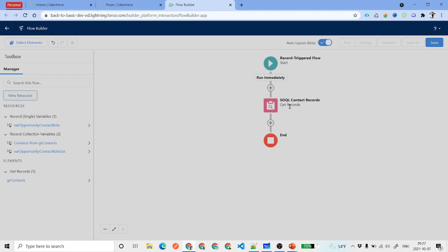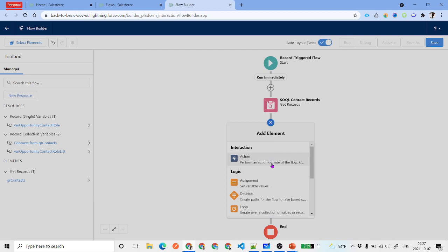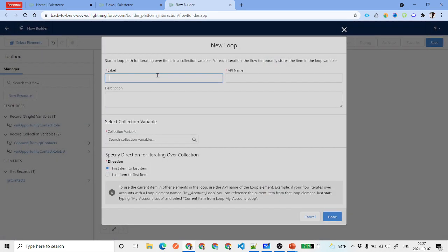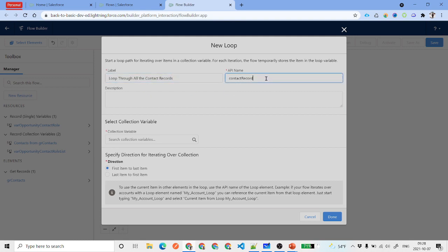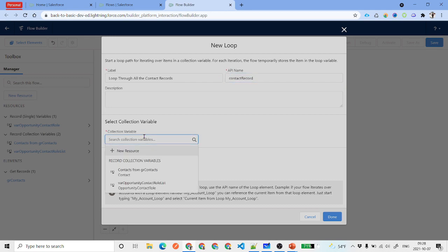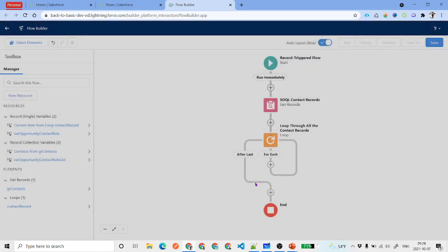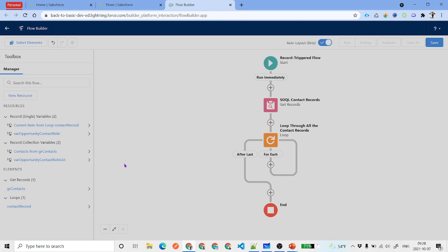Now, like the previous video, we will add a Loop element. Click Add Element and select Loop. Label it 'Loop Through All Contacts', API name 'Contact_Record'. Set the collection variable to the contacts retrieved by our SOQL query, iterating from first item to last item. Click Done.